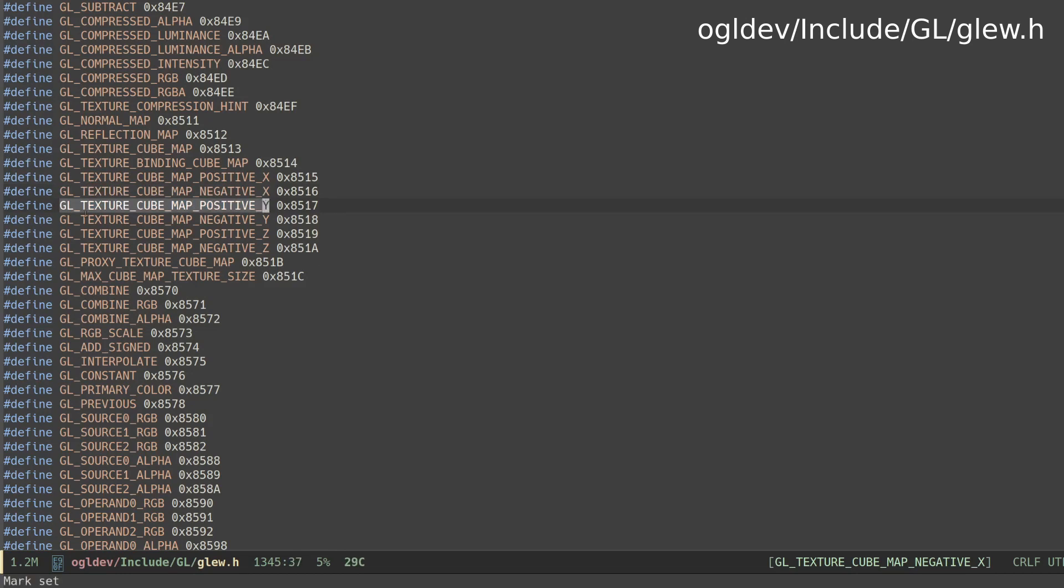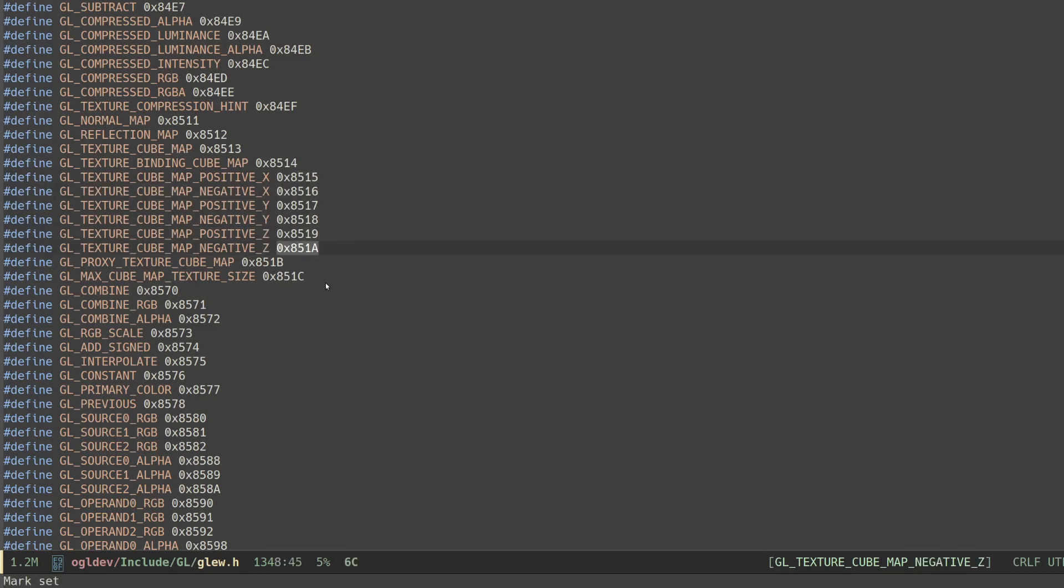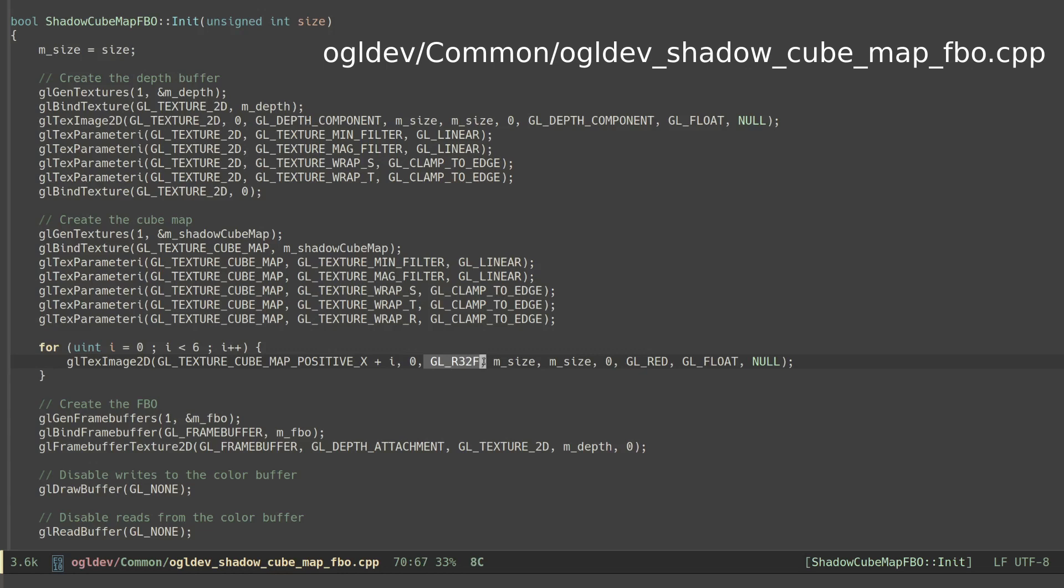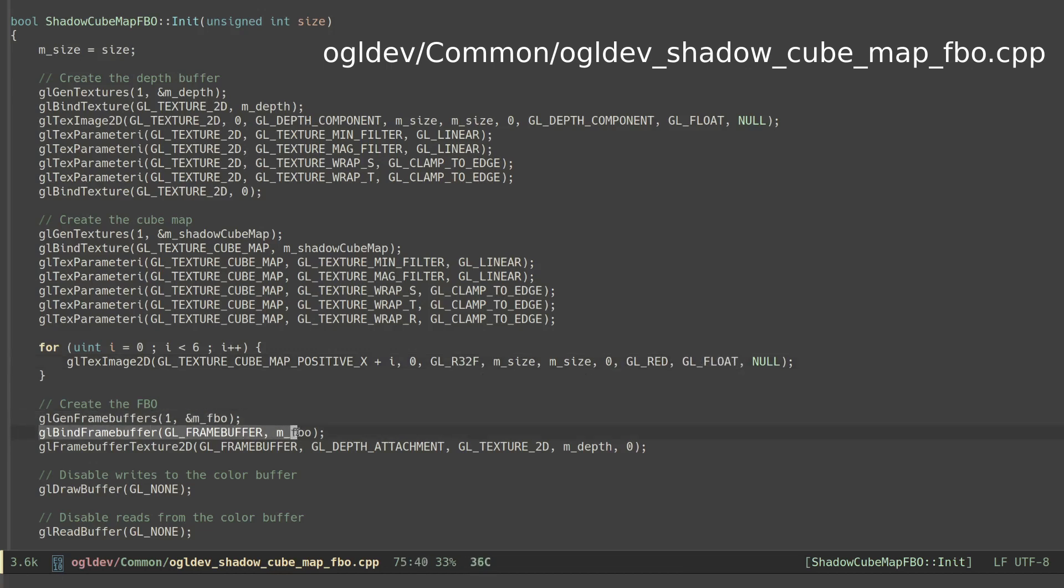OpenGL defines a name for each face and as you can see their values are consecutive so this allows us to create the images in a loop by adding the running index to the base value. The cube map stores a single floating point value for the distance so we use GL_R32F for the internal format, GL_RED as the format and GL_FLOAT for the type. And finally we create a framebuffer object and attach the single depth buffer as a depth attachment.